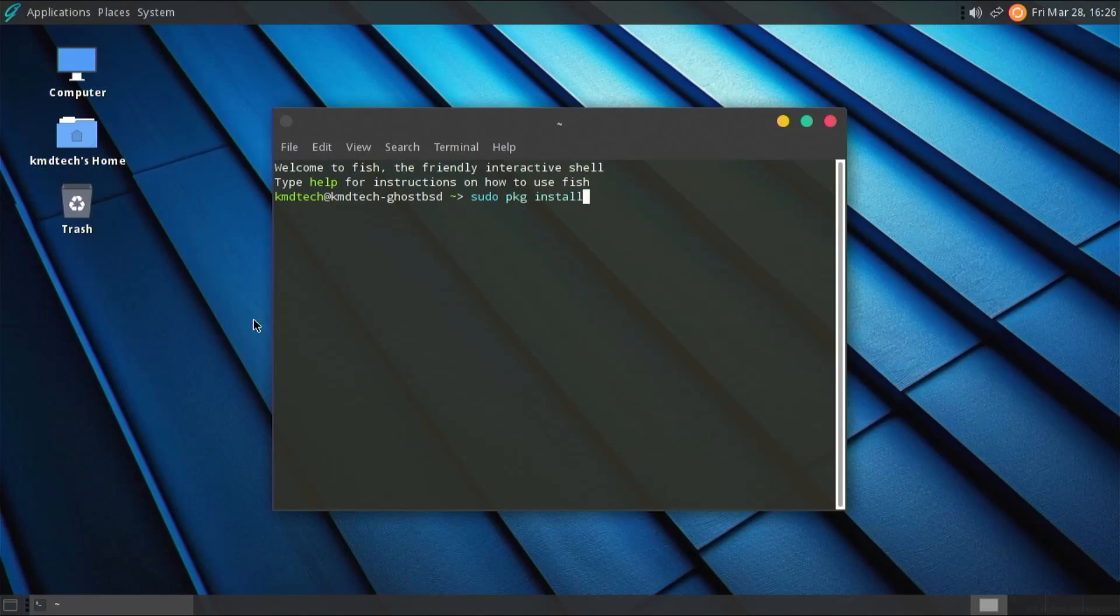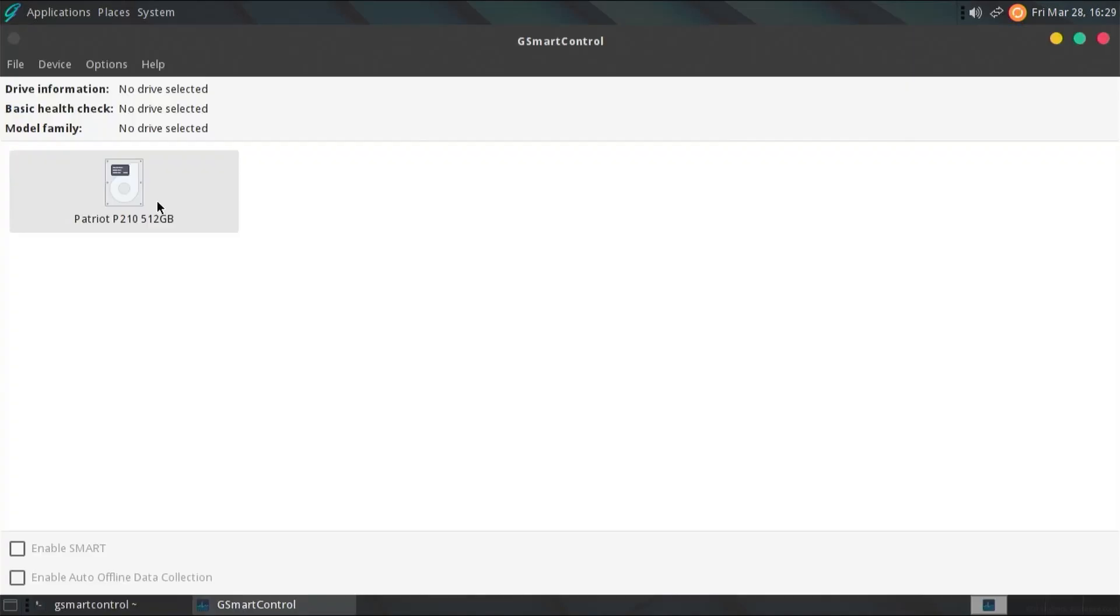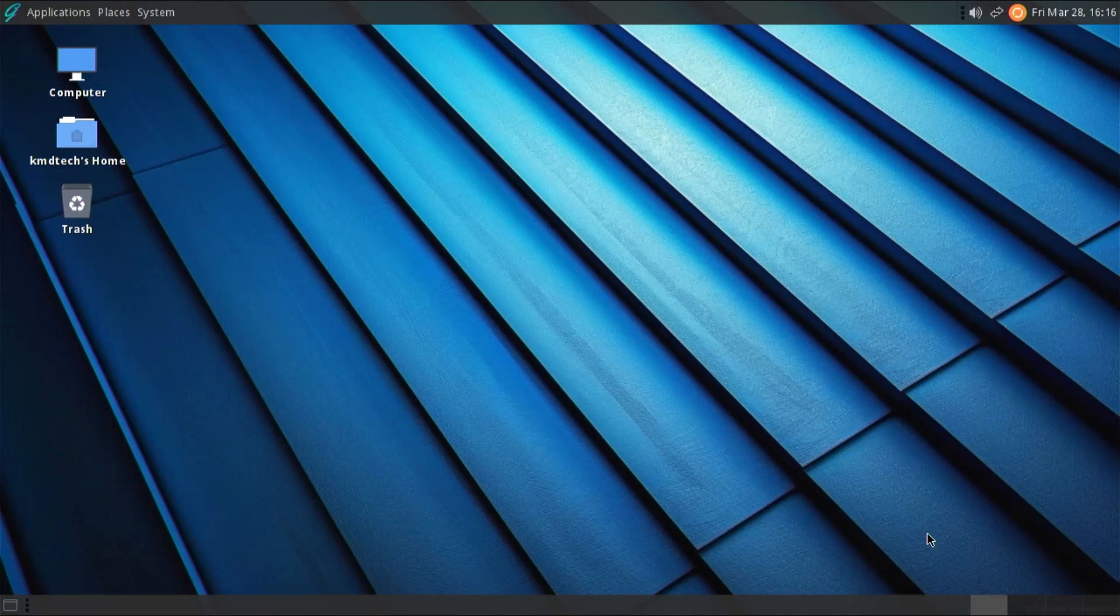G-SmartControl is the GUI front end, which makes it more user-friendly. After installing, I'll show a good drive, a failing drive, and a bad drive. This software is available on other OSes, such as Windows and Linux, but I'm going to be demonstrating this on GhostBSD, which is based off of FreeBSD that's Unix-like.